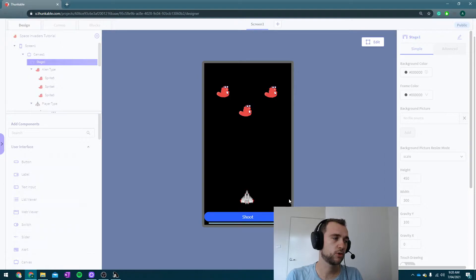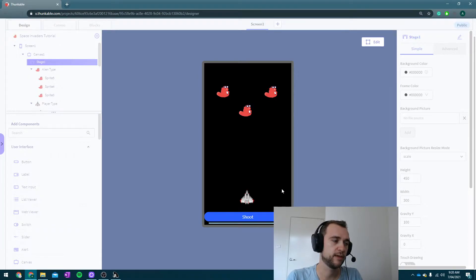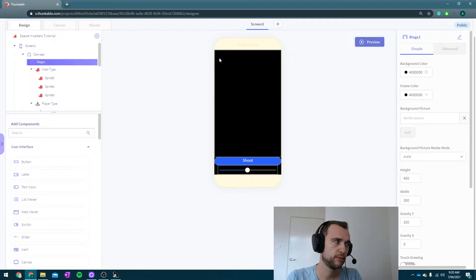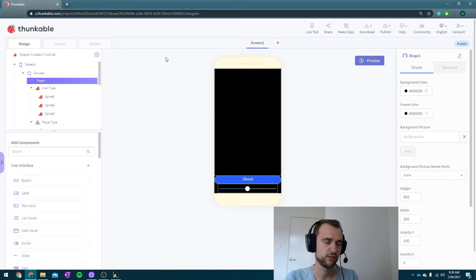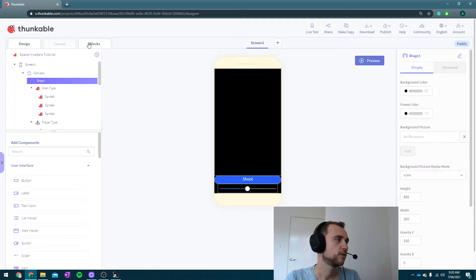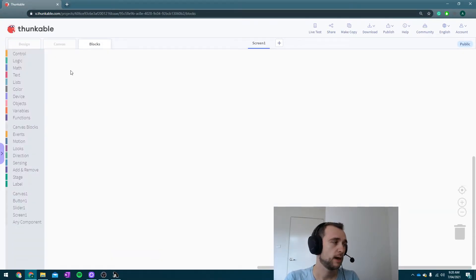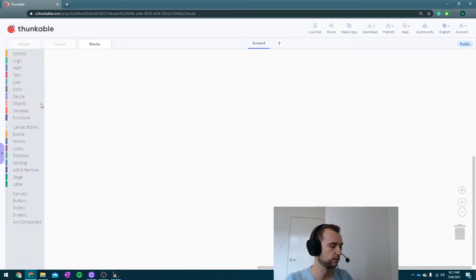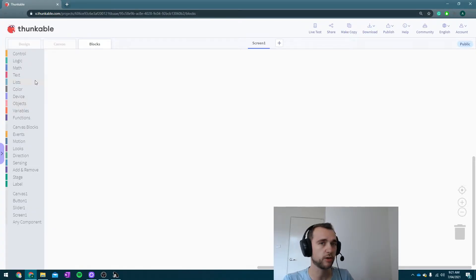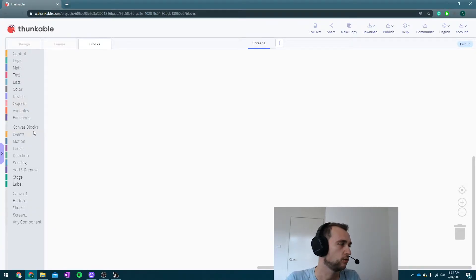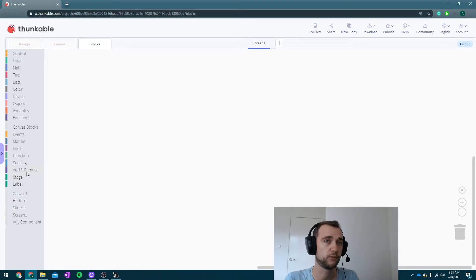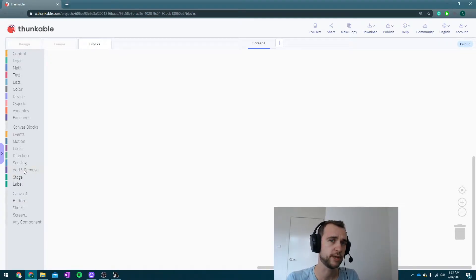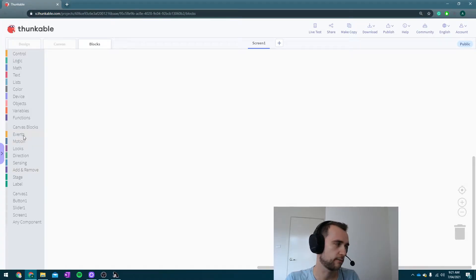Now what I'm going to do first is I'm going to set up the slider to actually control our ship. It's probably the first thing that's worth doing, so we're going to head over to our blocks. Our blocks are pretty standard Blockly stuff, but if you've used Thunkable before but not the canvas, you'll notice that you've got all of these extra blocks here. They're really helpful, particularly for making 2D games.